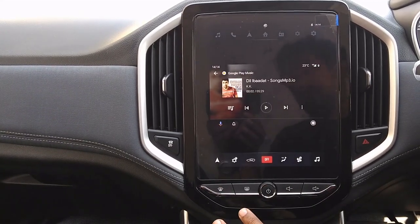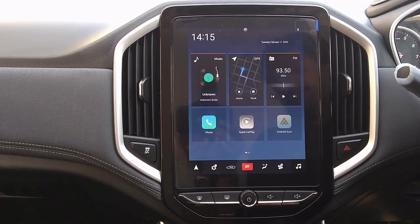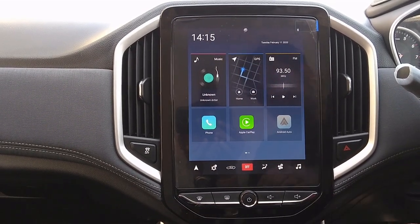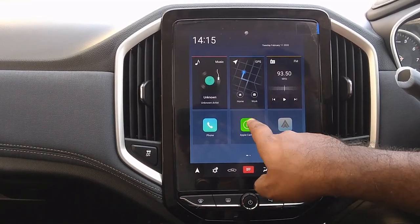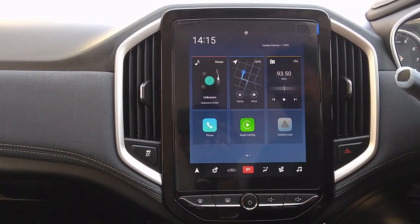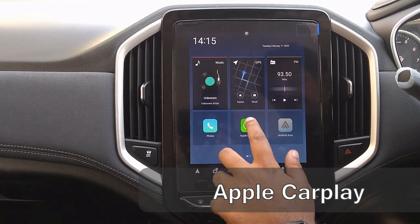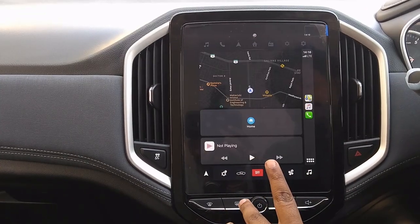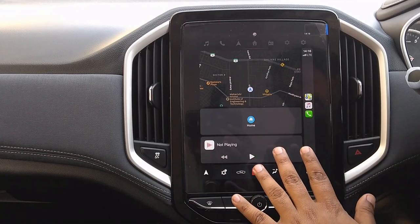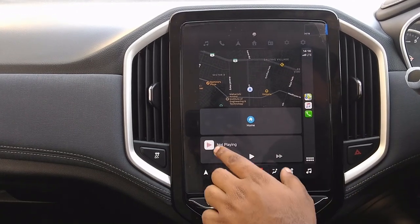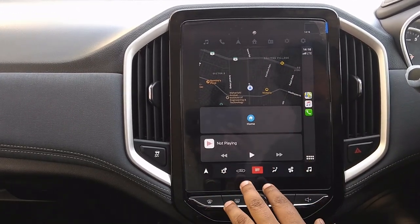Now let's see how Apple CarPlay works. Apple CarPlay has a killer interface. When you connect to Apple CarPlay, the icon turns green. The music interface shows navigation on top with a music box below where we can control the songs.